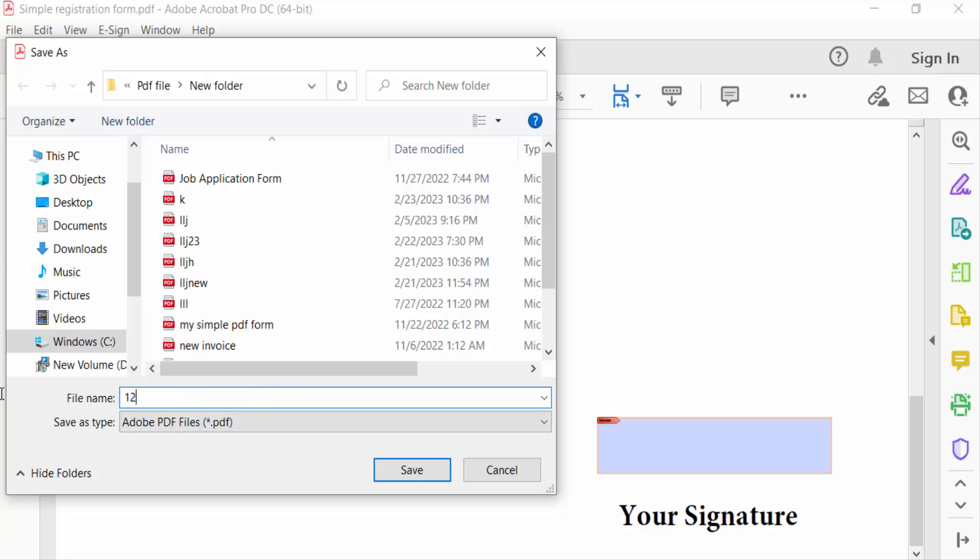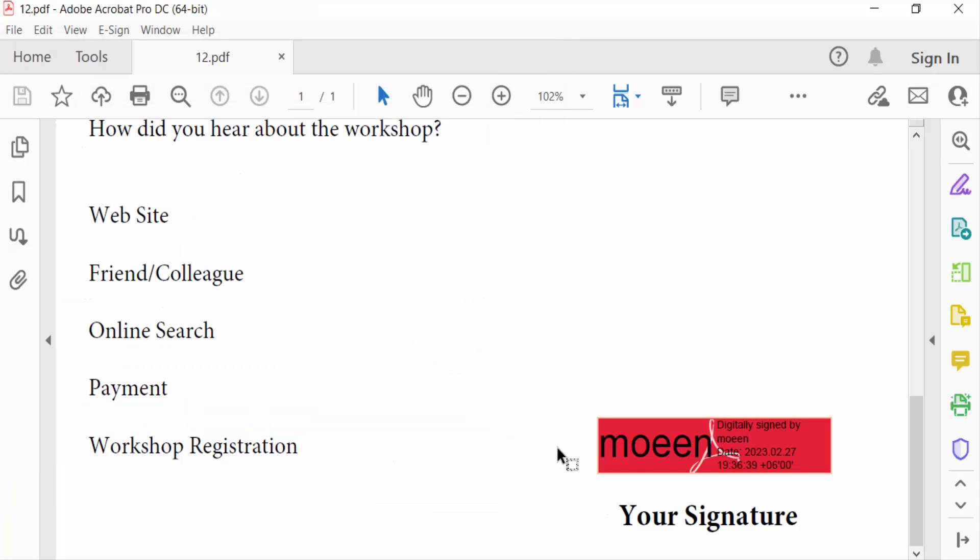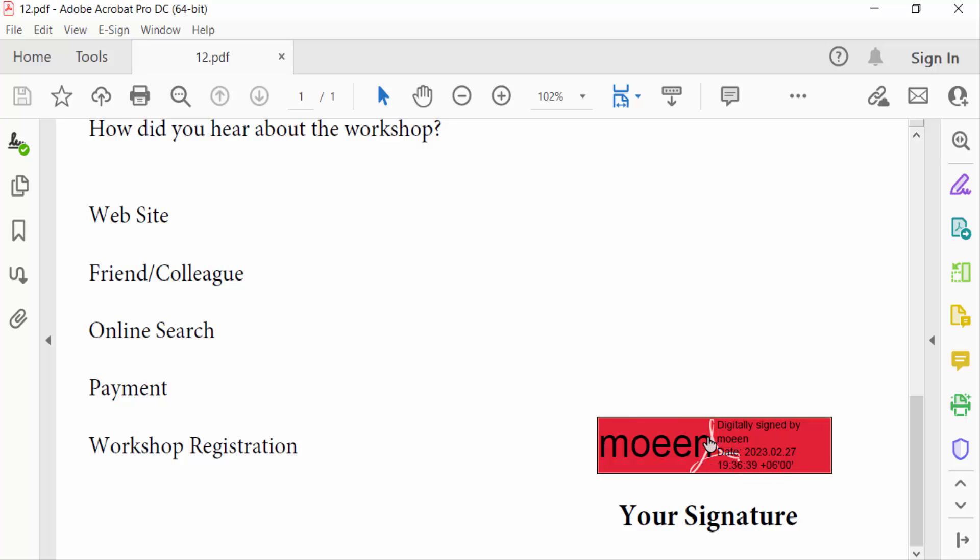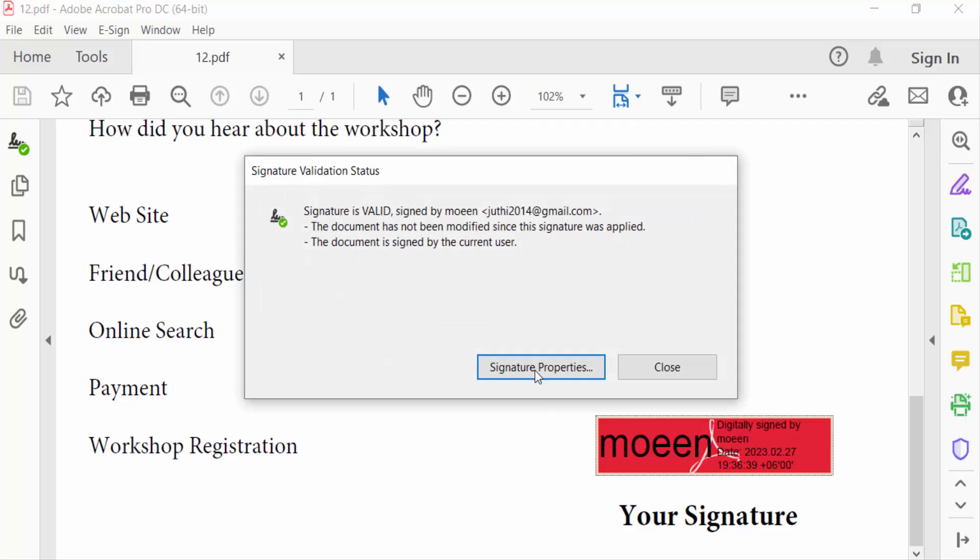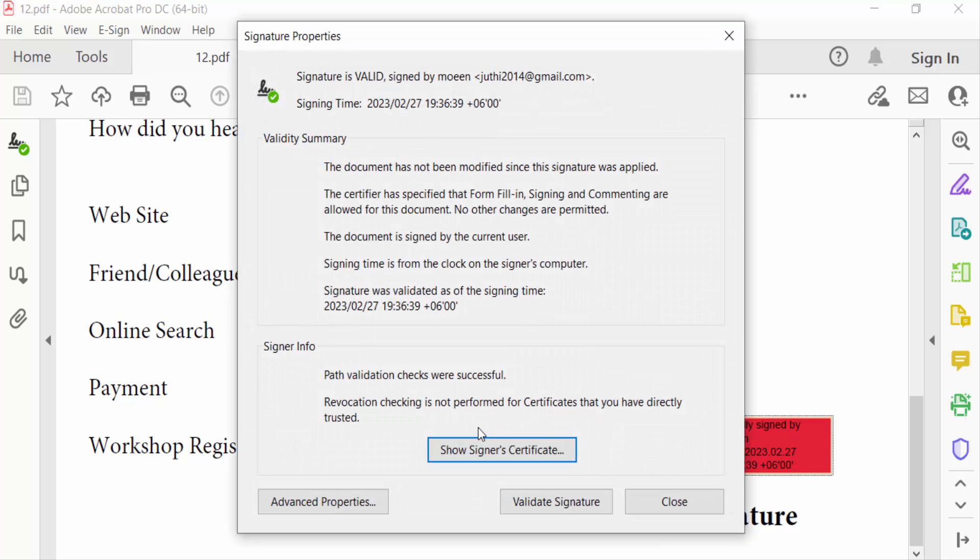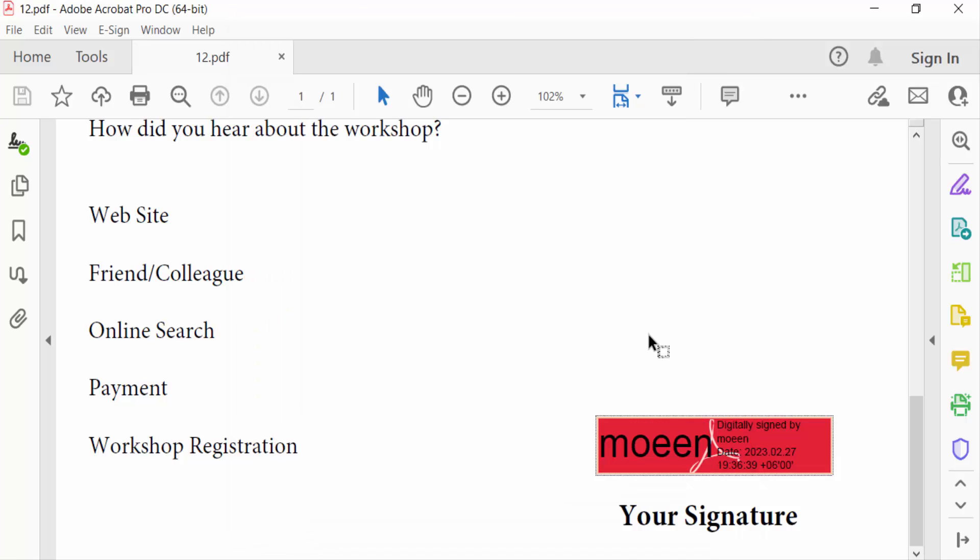And save this. I created this digital ID and you have to sign in this ID with a password. Go to signature properties and this is validate signature. So now you can add a digital signature block in PDF form and you have to sign in.